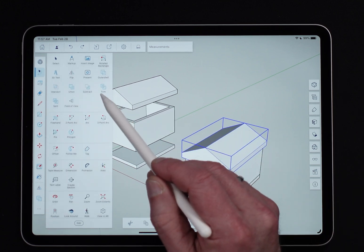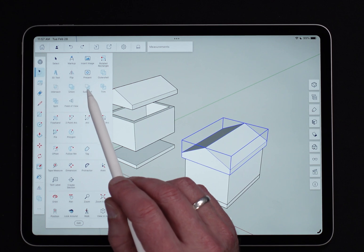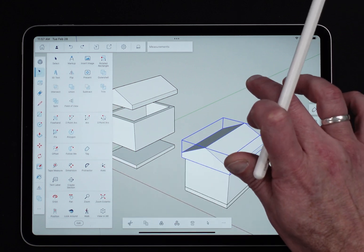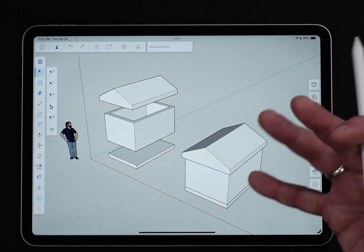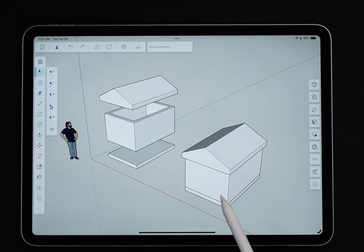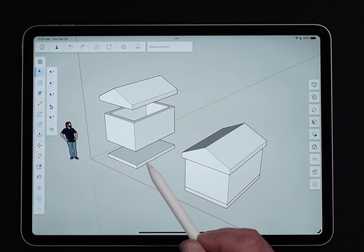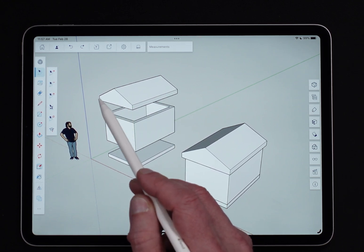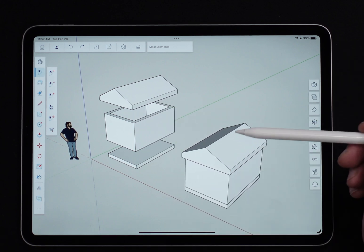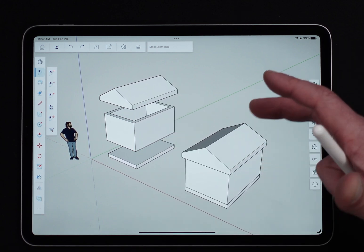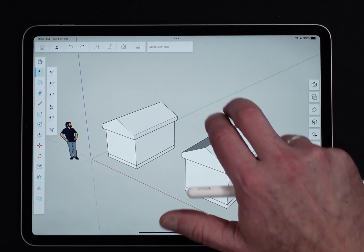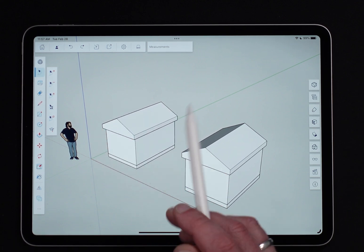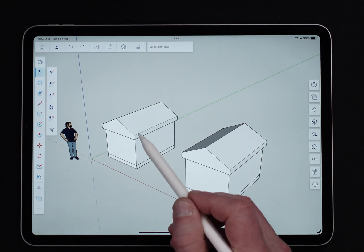The tools themselves are in the overflow menu: Outer Shell, Intersect, Union, Subtract, Trim, and Split. We're going to run through all six. I have two sets of the same geometry here — a little extruded rectangle for a floor, another extruded rectangle with a hole for the walls, and an extruded triangle shape for the roof. I have that same thing twice, and I'll undo to put them back together.